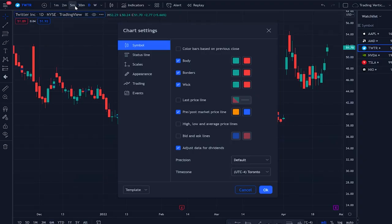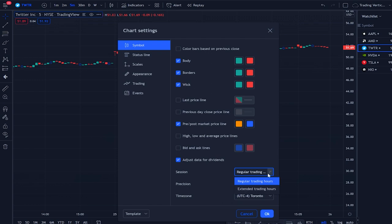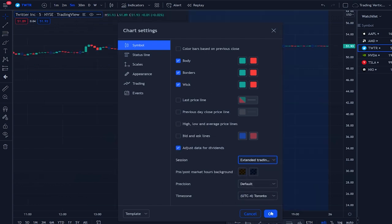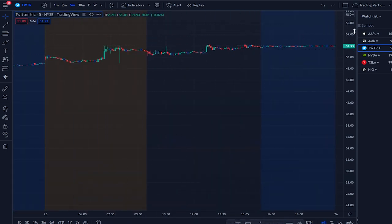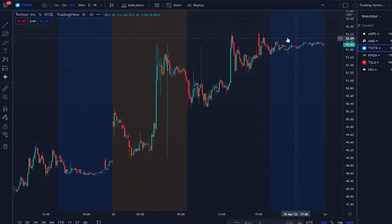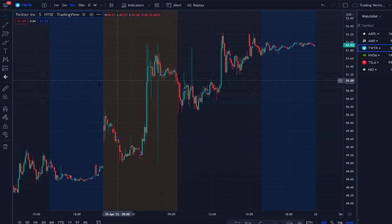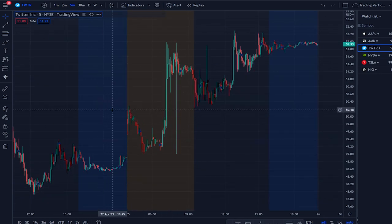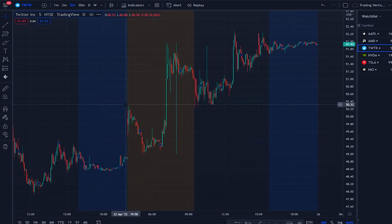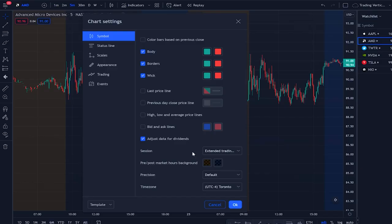When you're on an intraday time frame, you're going to be able to enable extended hours, which will show you the pre and post market. Right now it's selected for both, and everything is there like a normal trading chart — when you're day trading you'll be trading the post market or pre market depending on the event.